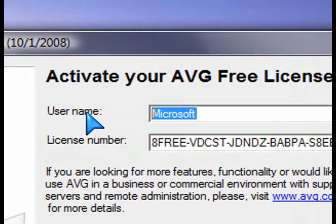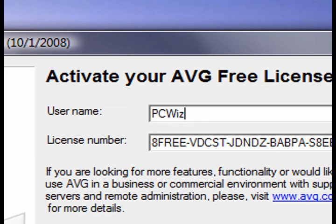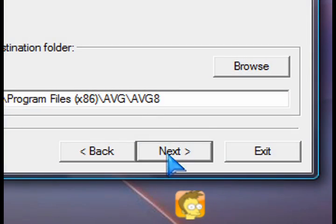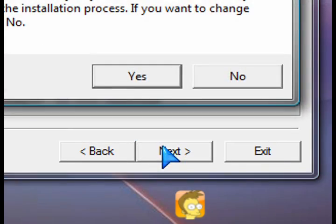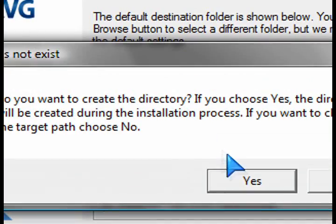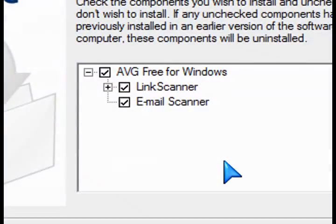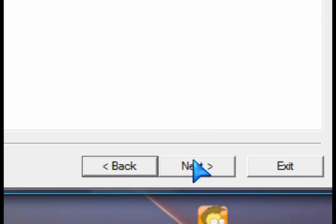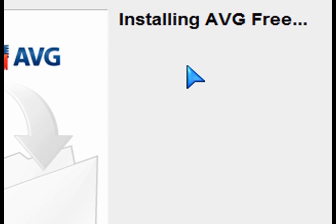This is a free edition, so it all comes with the license number already pre-built into the download. After you personalize it, you can choose the path where you want to install it. It has a link scanner and an email scanner, so you can uncheck those if you don't want them and just get the standard antivirus and shield protection.